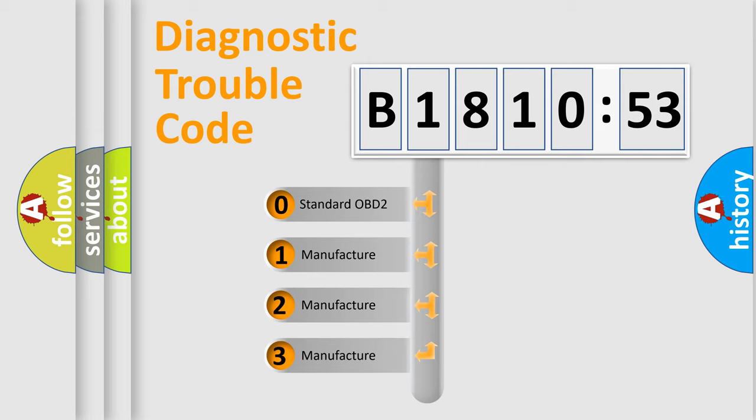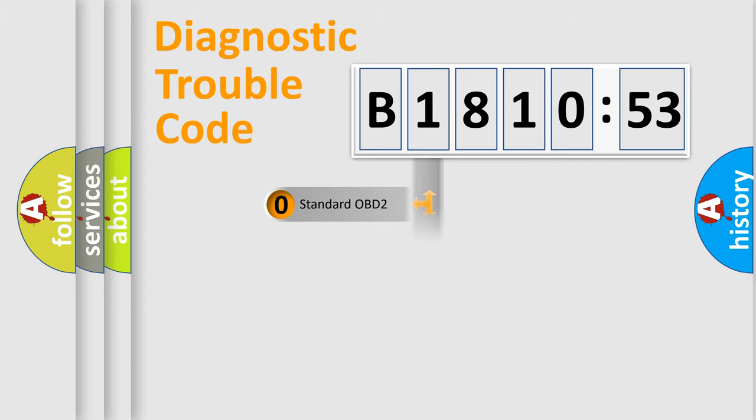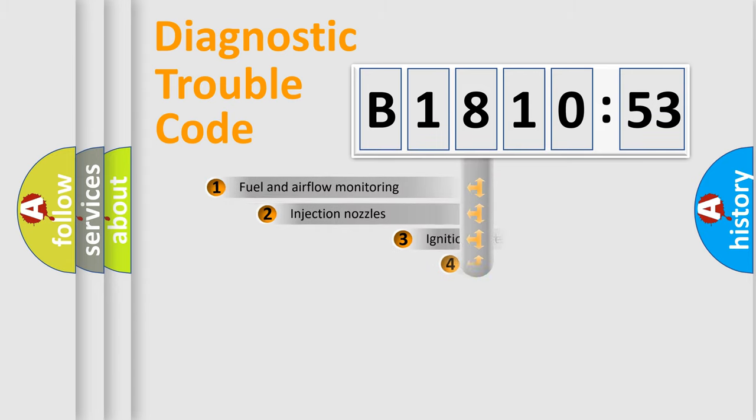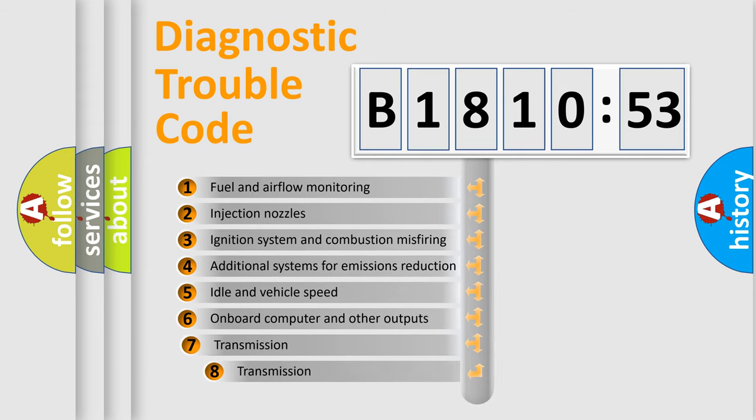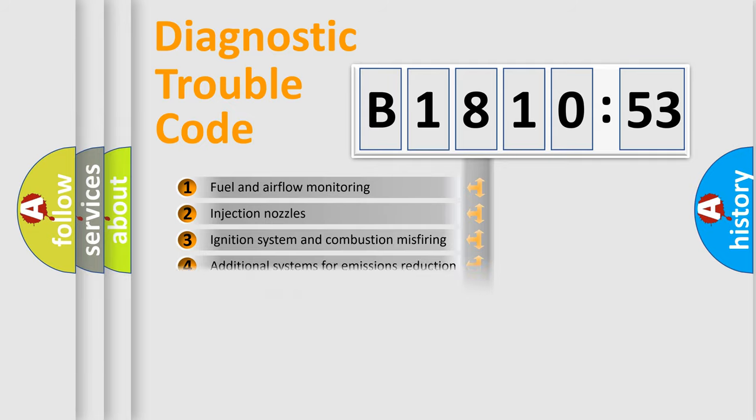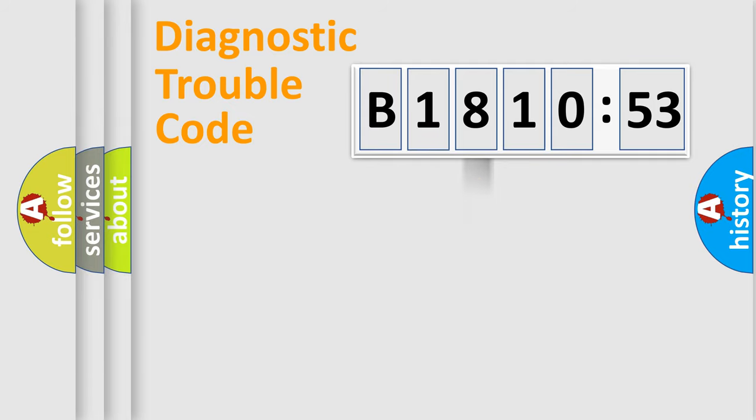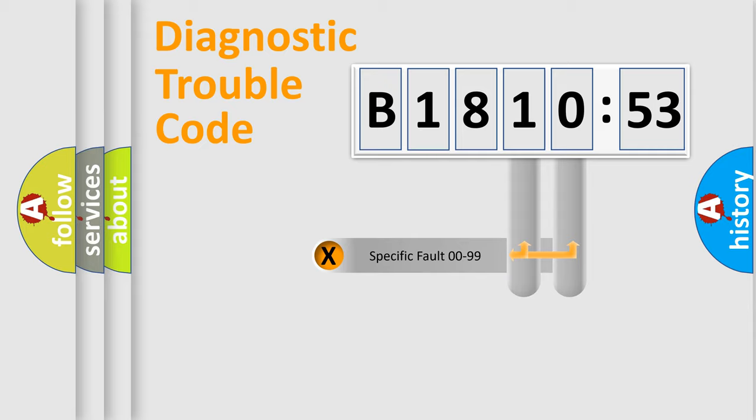If the second character is expressed as zero, it is a standardized error. In the case of numbers 1, 2, or 3, it is a more precise expression of the car-specific error. The third character specifies a subset of errors. The distribution shown is valid only for the standardized DTC code.